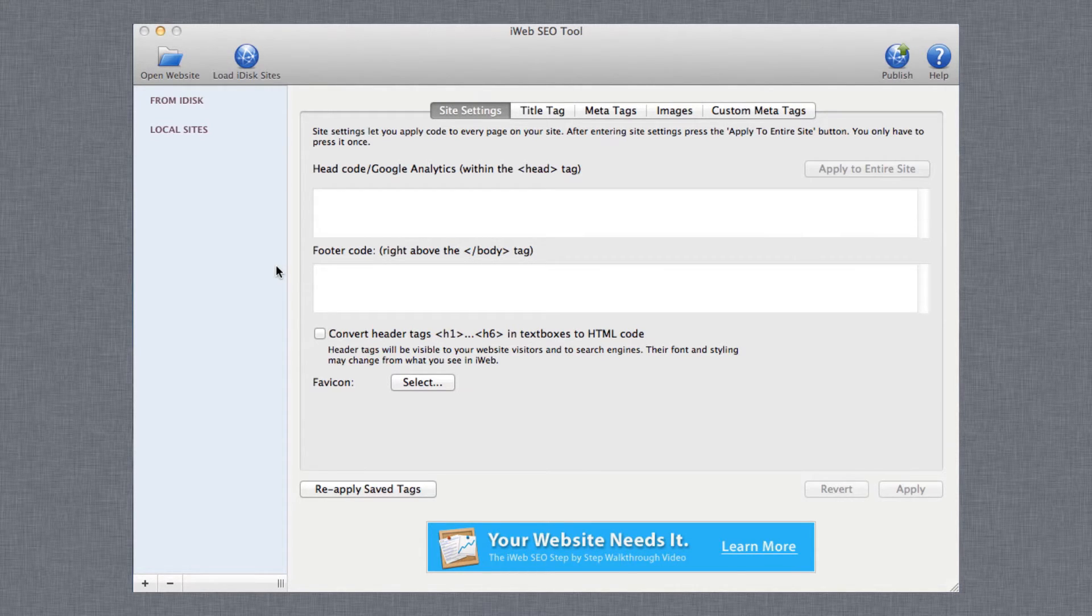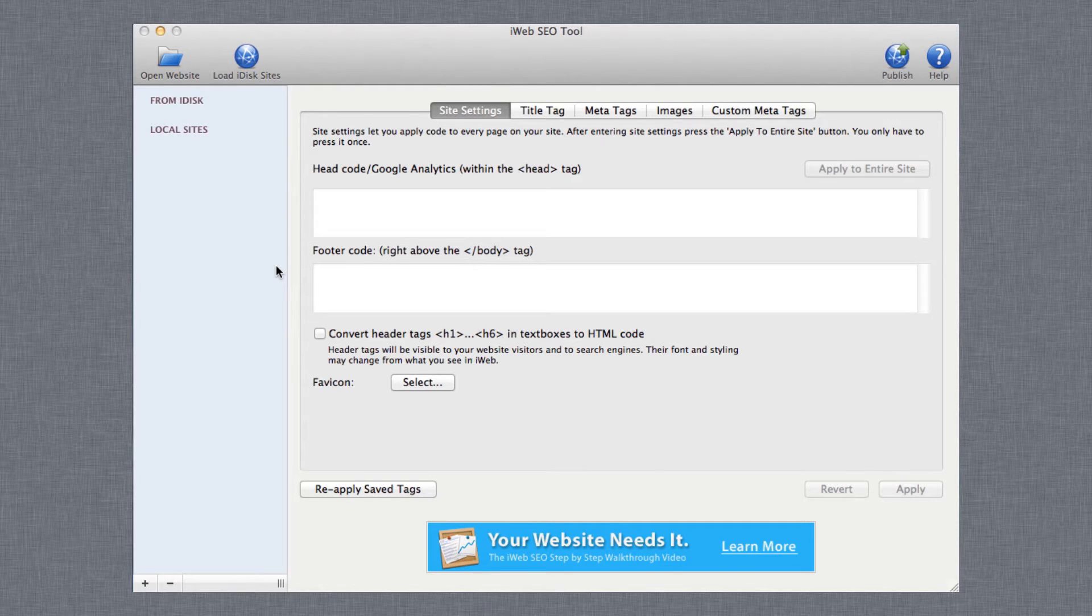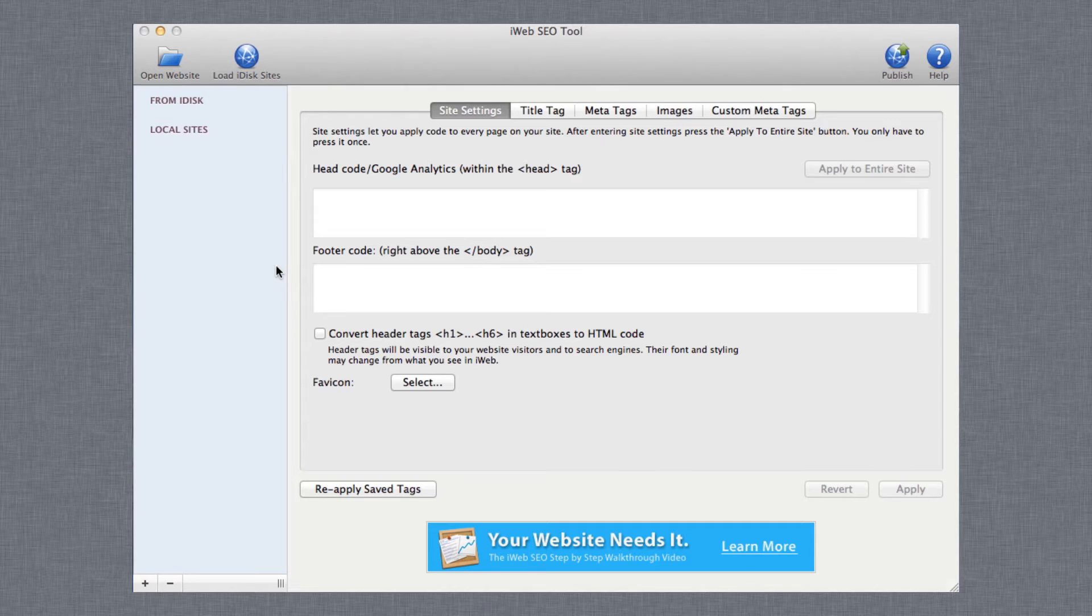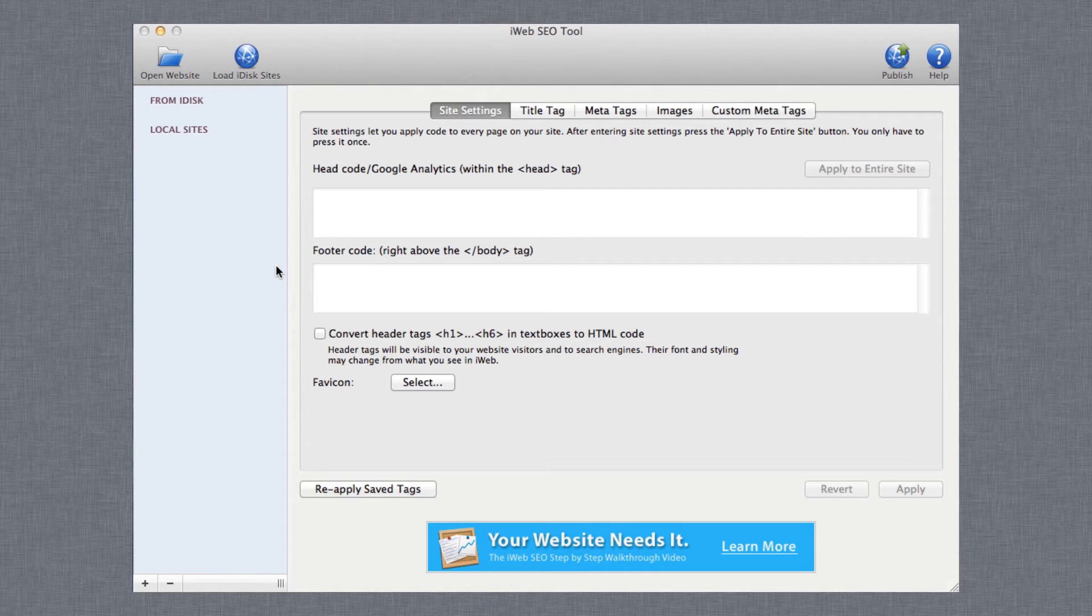When you update your site in iWeb, the optimizations you made in iWeb SEO Tool previously and the newly updated site in iWeb will be two separate items. This means that if you add a new photo to your site in iWeb for example, you will need to follow these steps in order to have the newly updated site also contain your optimizations made in iWeb SEO Tool.